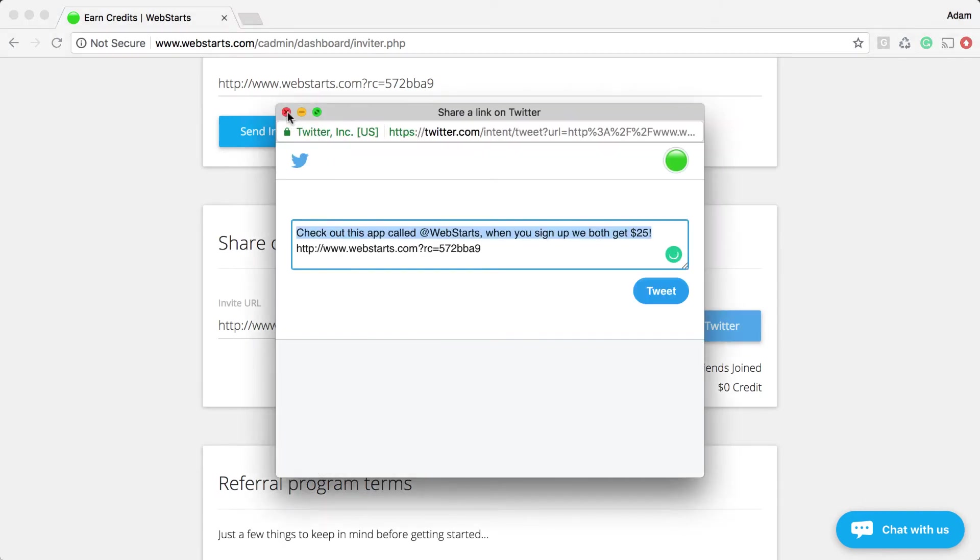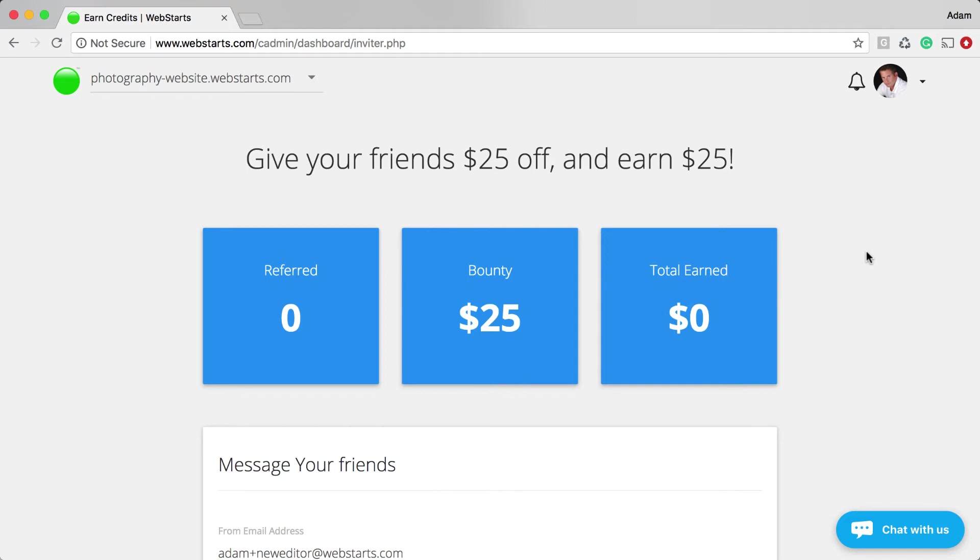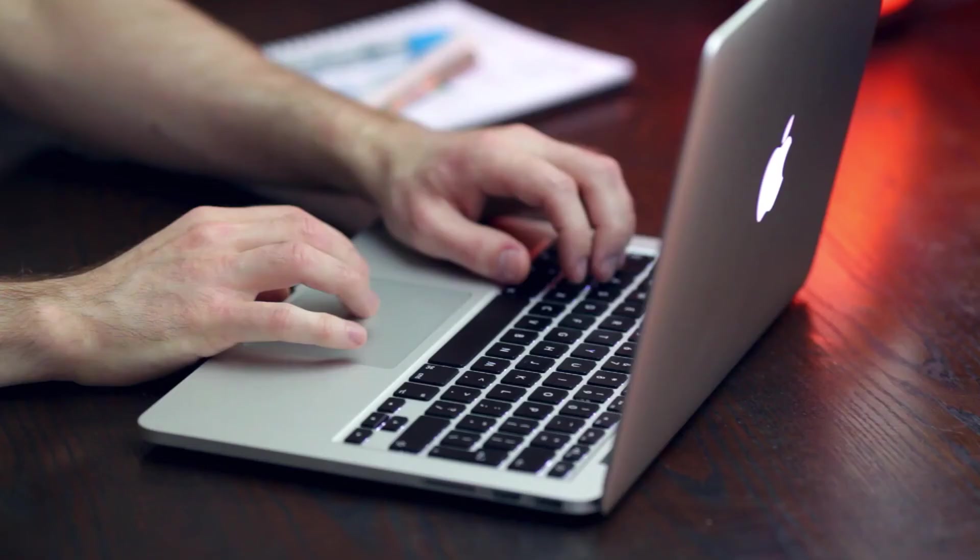When someone signs up for a WebStarts account, you get credit. Log in to keep track of your credits and apply them to purchases.